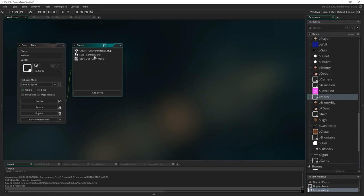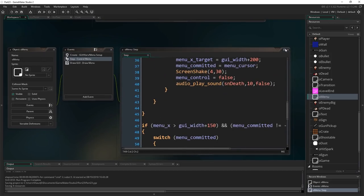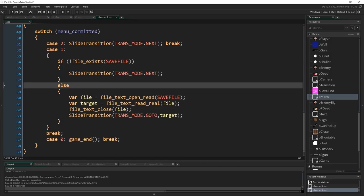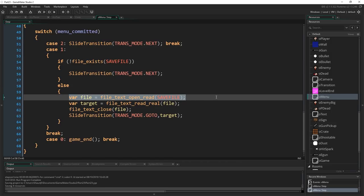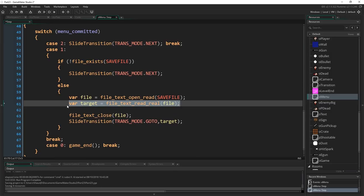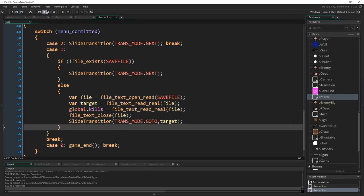To load it back in, go to o_menu's step event where the continue option is handled. After opening the file and reading the first real number into the room target variable, add: 'global.kills = file_text_read_real(file)' — this reads the next number in the file and puts it into global.kills. Then close the file as normal. That's all there is to loading the kill count.